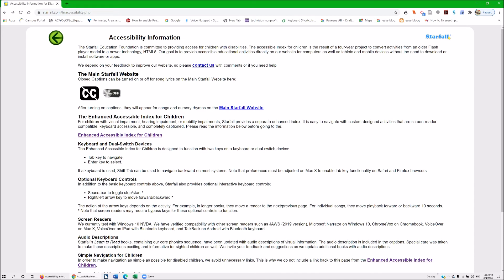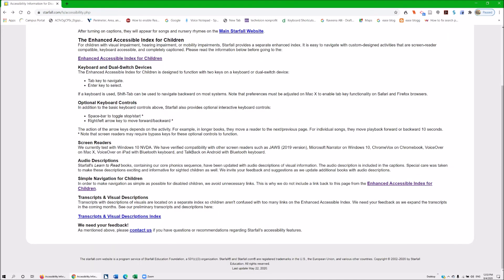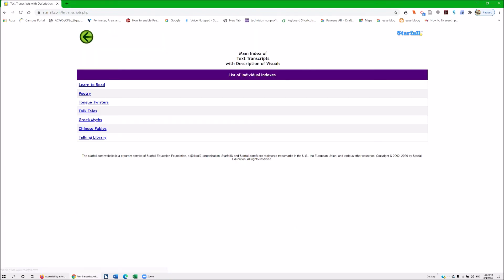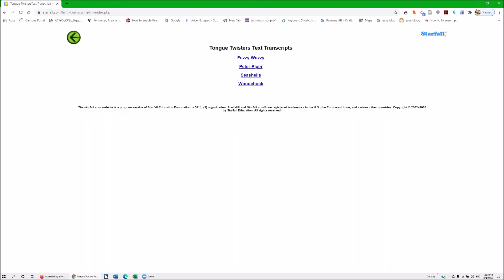The next item I showed you before is all the way down at the bottom: transcripts and visual descriptions. I'll do Insert+F7 to go there, and Enter. Nice and easy — just tab. Let's go ahead and go to the tongue twisters, since that's where we were, and hit Enter. Tab — Fuzzy Wuzzy! Don't we love that one? I'm just tabbing around and hitting Enter.